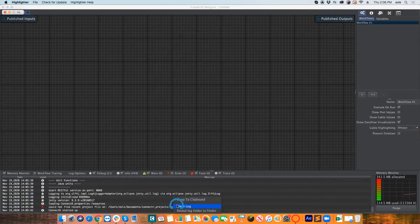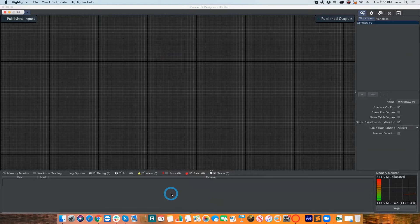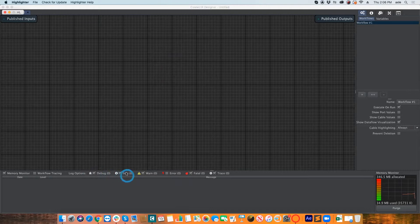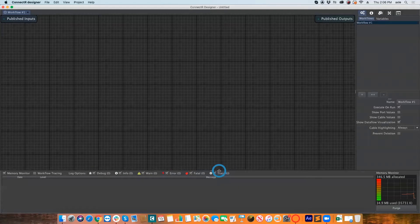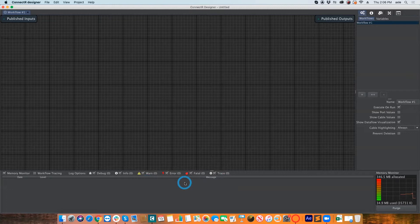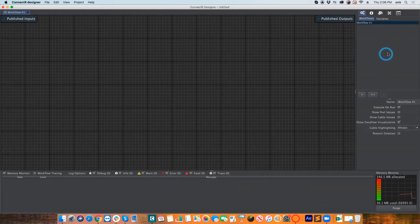You can filter the log down by debug, info, error, fatal, and trace — trace gives you pretty much everything, which will help me troubleshoot. On the right side you have the control panel within Connector.